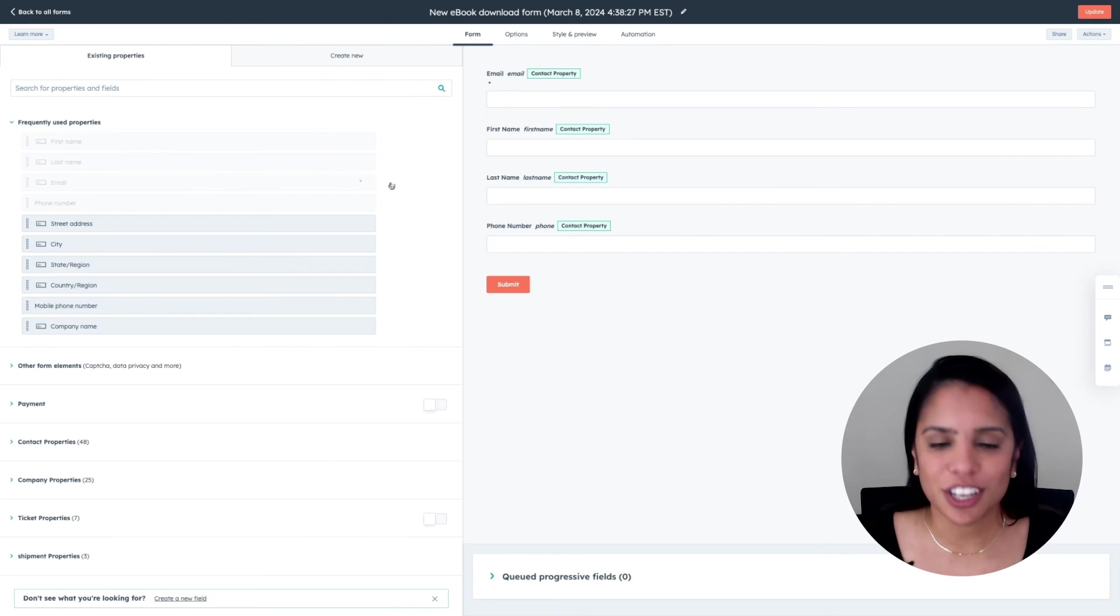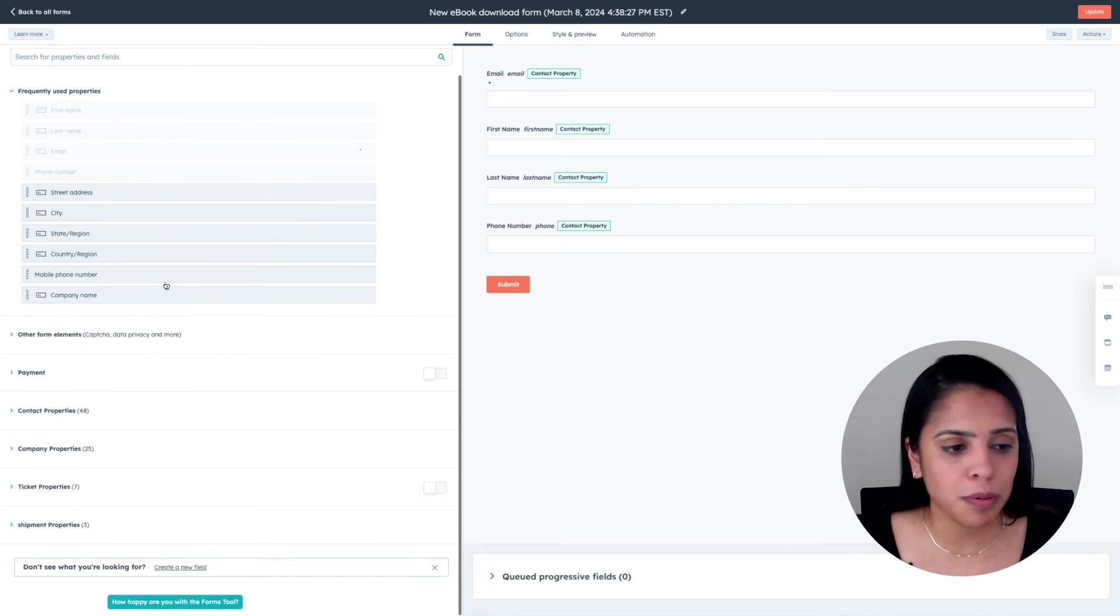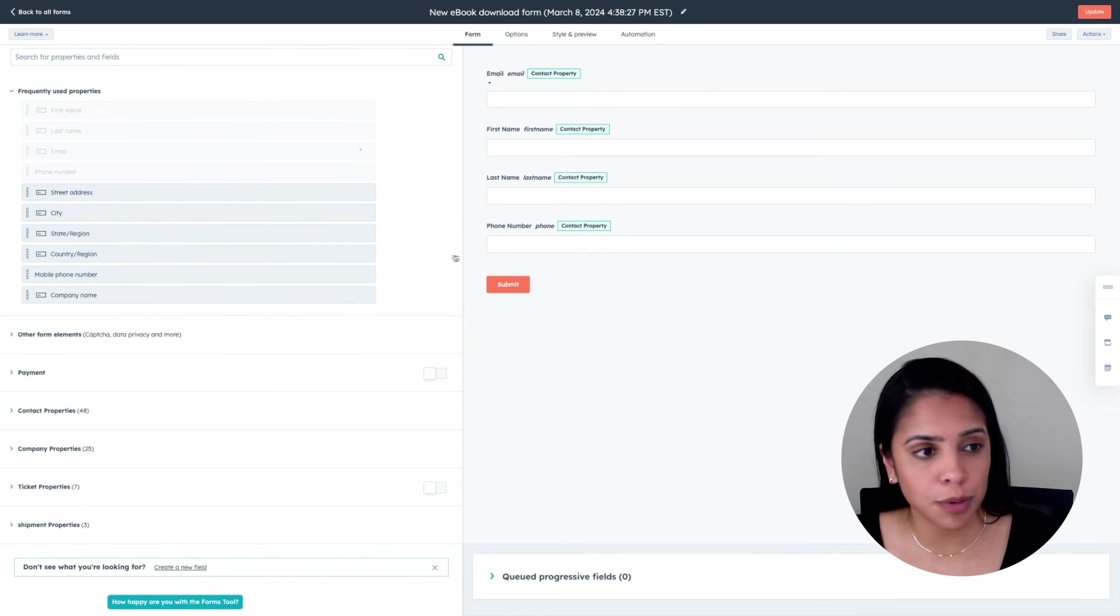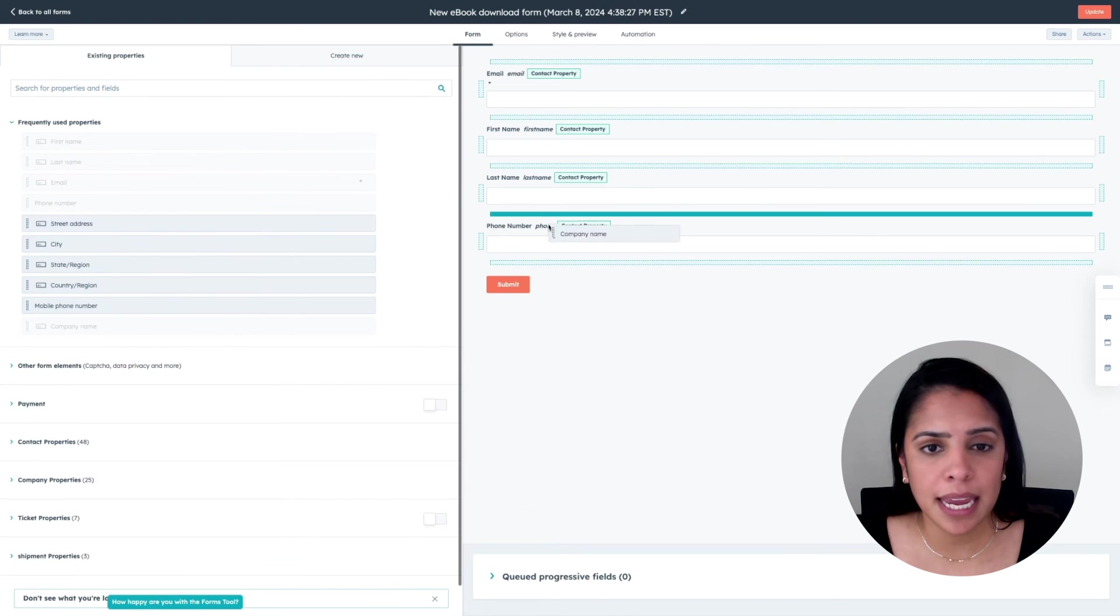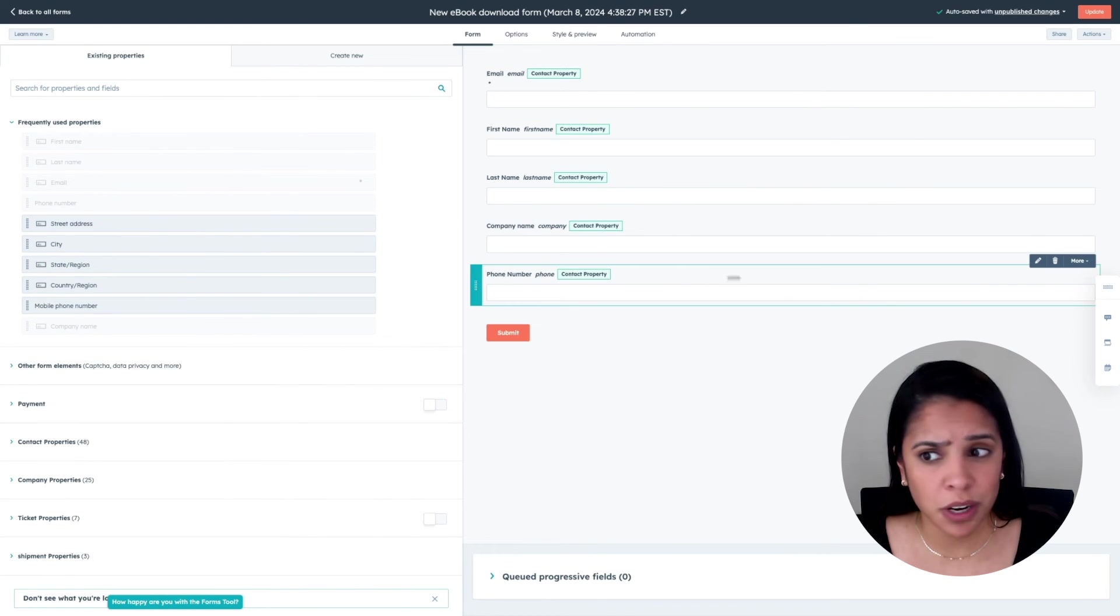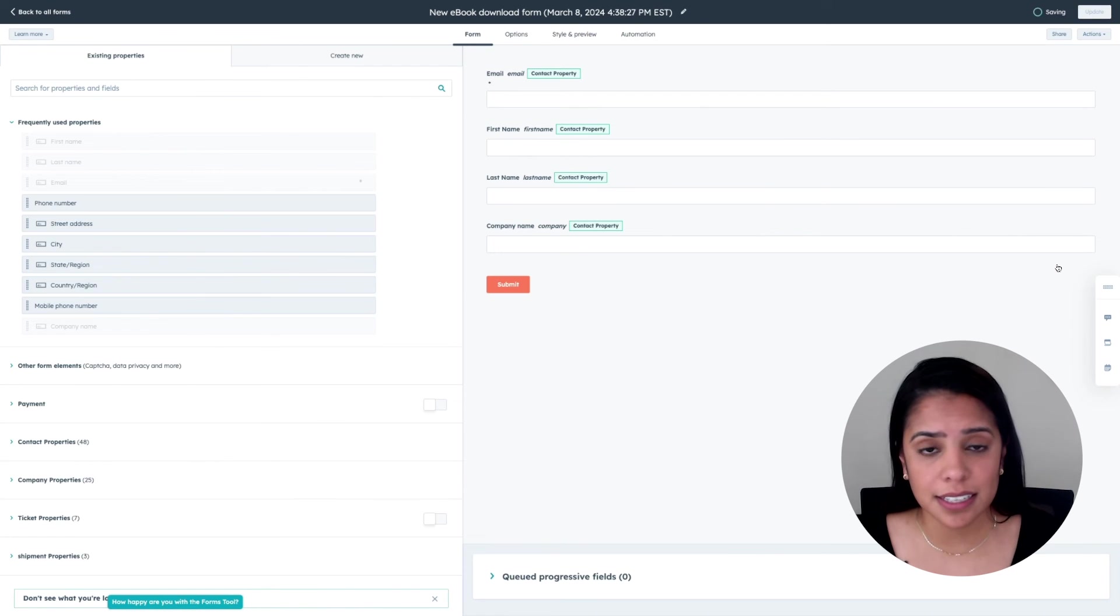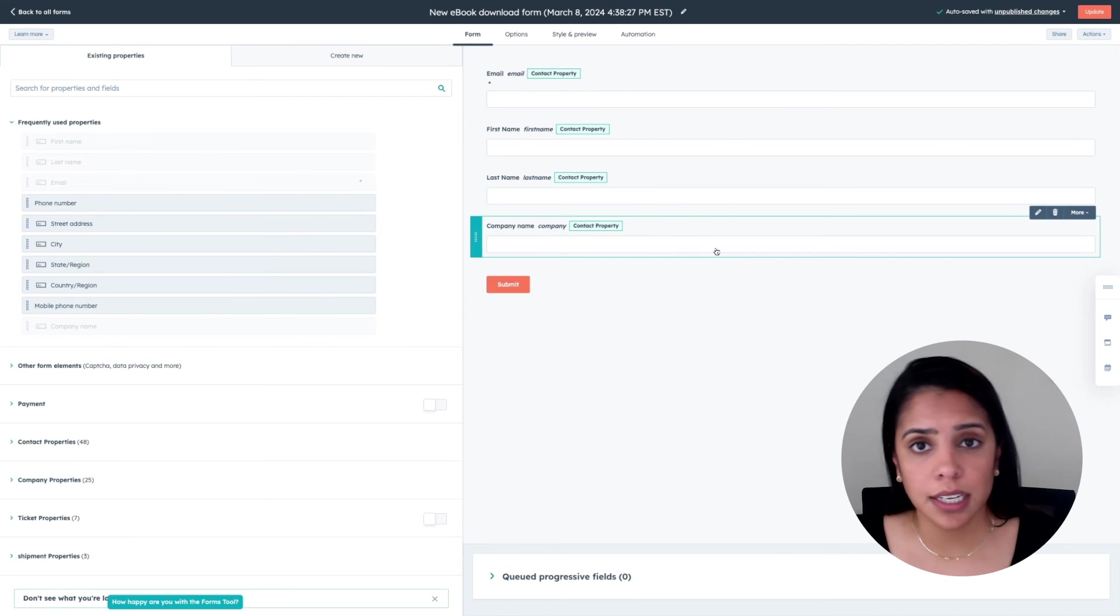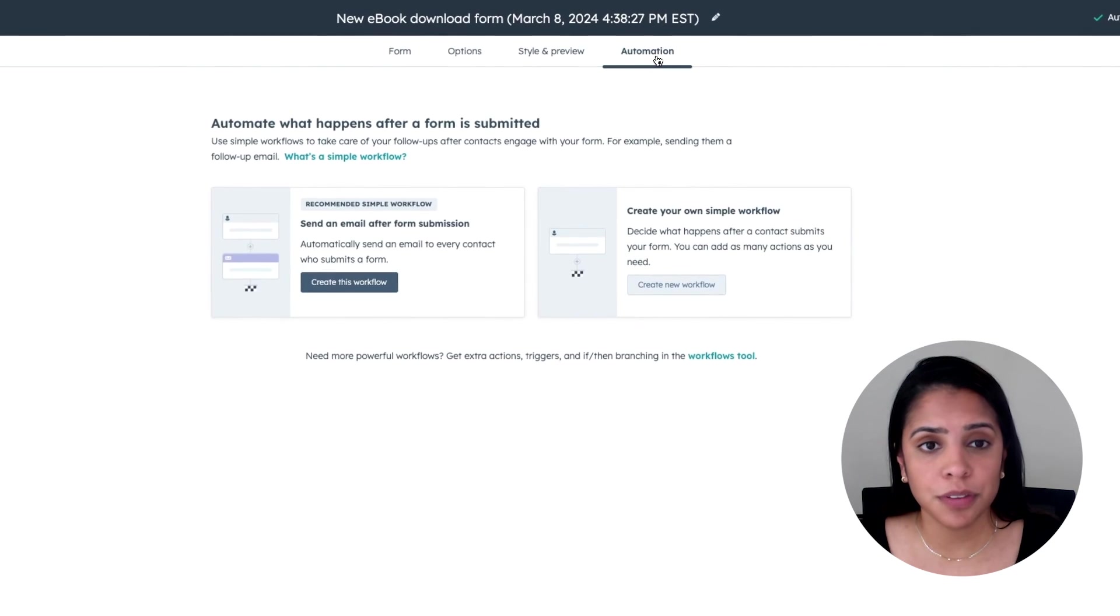Now again, just like email, we can drag and drop all of the properties on our left to our actual form. So let's say I want to know their company name, but I don't want to know their phone number. I'm going to just click delete. Once this is exactly how I want it to look, I'm going to head over to automation.